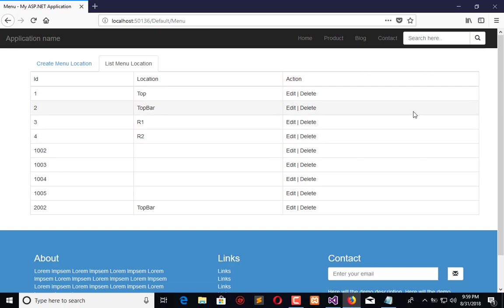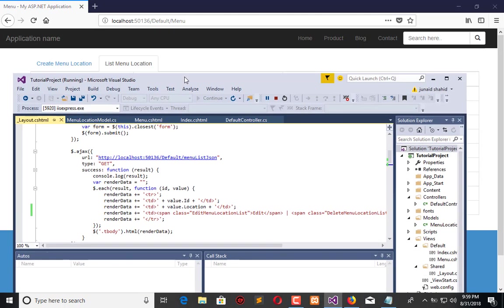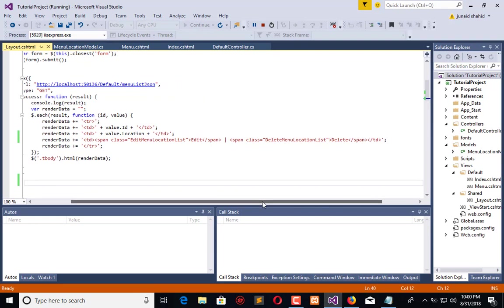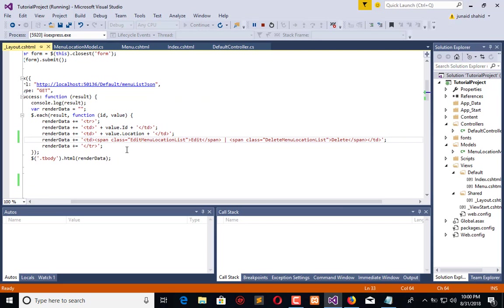Here we have the code. Now what we need to do first is bind the classes to delete and edit. In this video tutorial we will work on client side edit procedure.